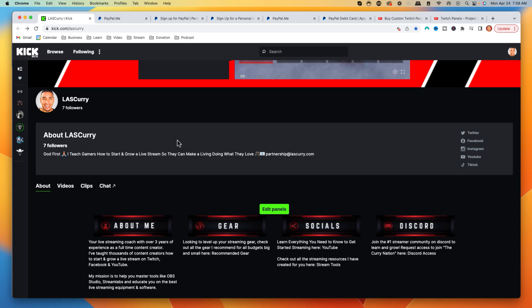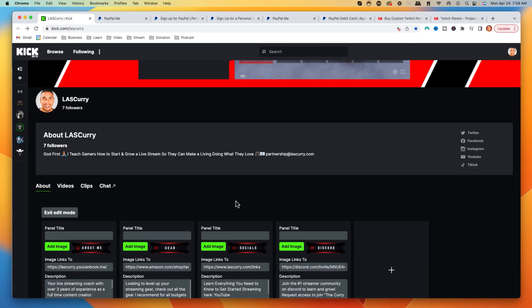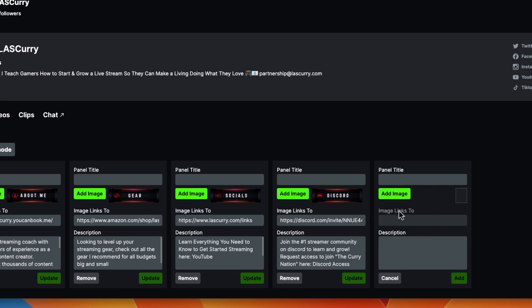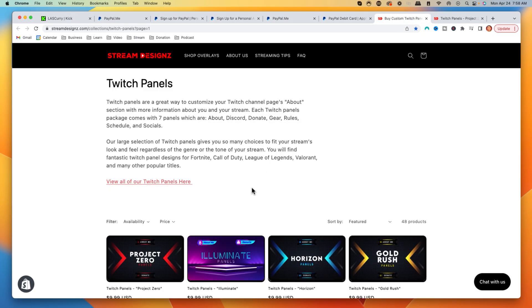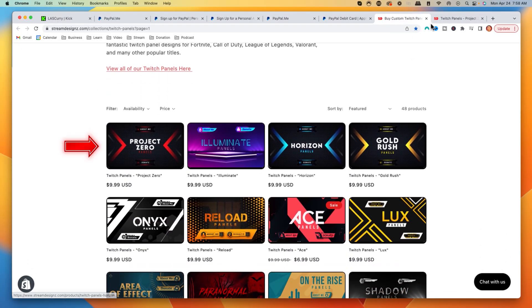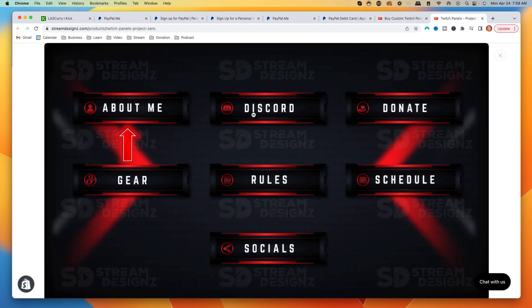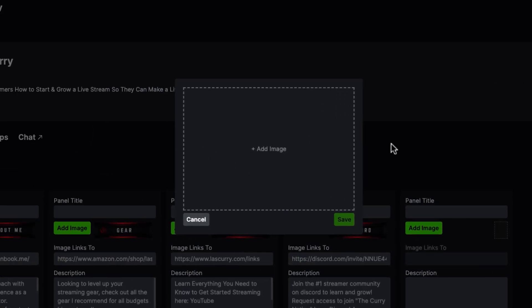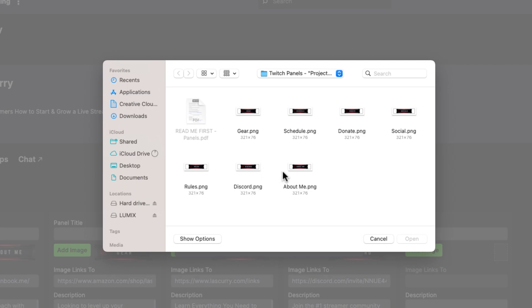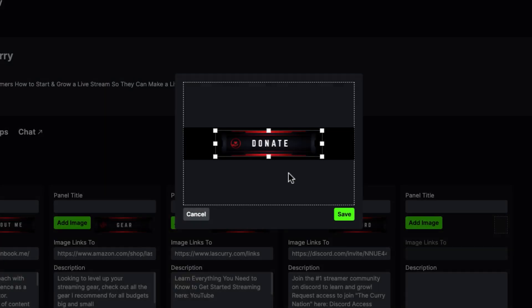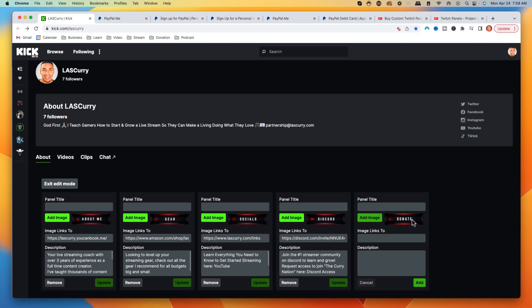Come back to your Kick profile and go to where it says 'Edit Panels.' Click the plus icon and add an image, just like the other panels. I'm going to use panels from Stream Designs that work on Kick, Twitch, and any other streaming platform. I'll use the Project Zero set for this example, which includes About, Discord, and Donate panels — the one we want. Come back to Kick, hit 'Add Image,' go to the folder where you downloaded the Stream Designs panels, select the donate image, and hit 'Open,' then 'Save.'